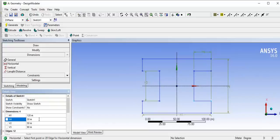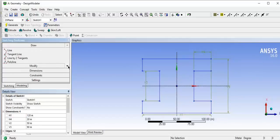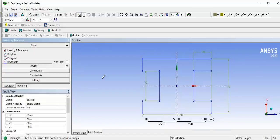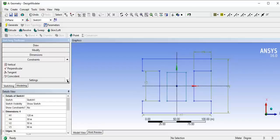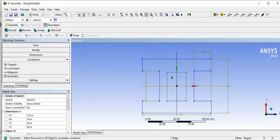Now you can see all the sketch lines are in blue color, which means it is in fully constrained mode. One more thing we are going to add — we have to draw a rectangle in the middle. Select the rectangle tool and draw a rectangle over the I-section. Now apply the symmetry constraint again — select the symmetry axis and select the lines.